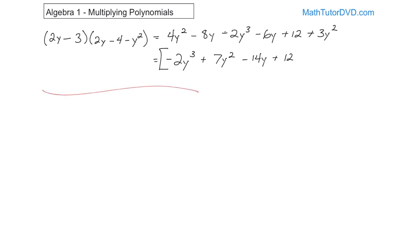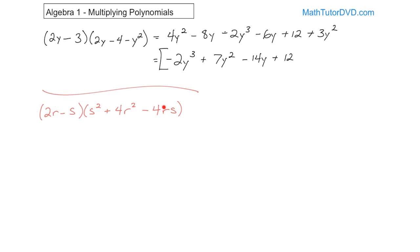One last problem: 2r minus s, times s squared plus 4r squared minus 4rs. The only interesting thing here is that we have two variables, r and s, throughout. But you do exactly the same thing — don't get scared off by multiple variables. Take 2r and multiply it times each term, adding exponents where needed. 2r times s squared is just 2rs squared — you can't add exponents because r and s are different variables.